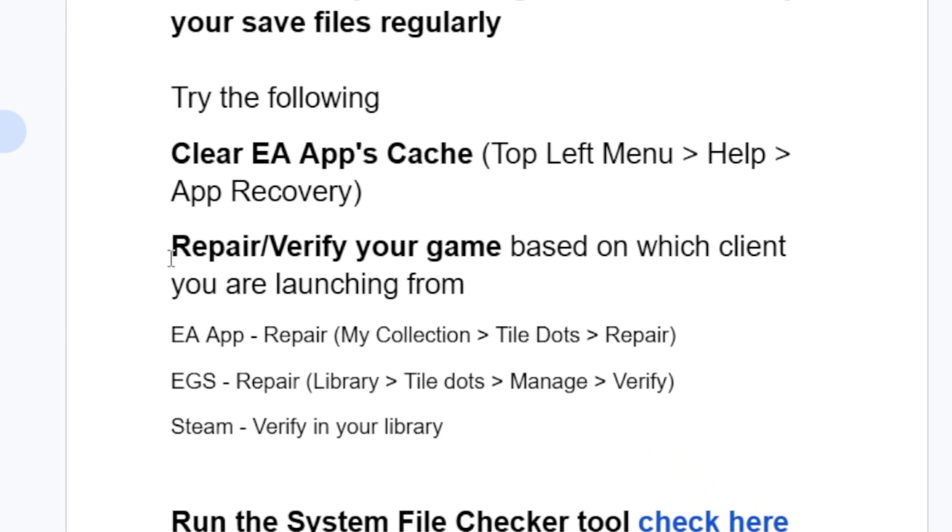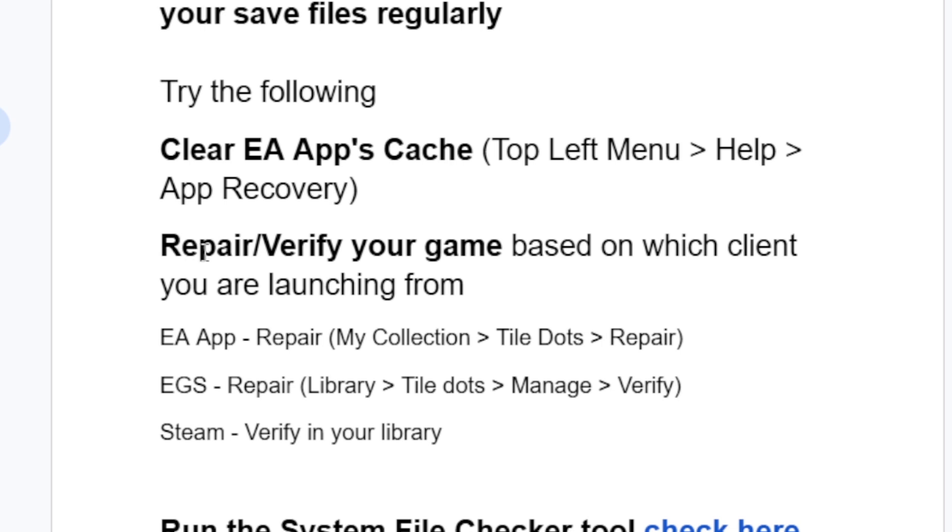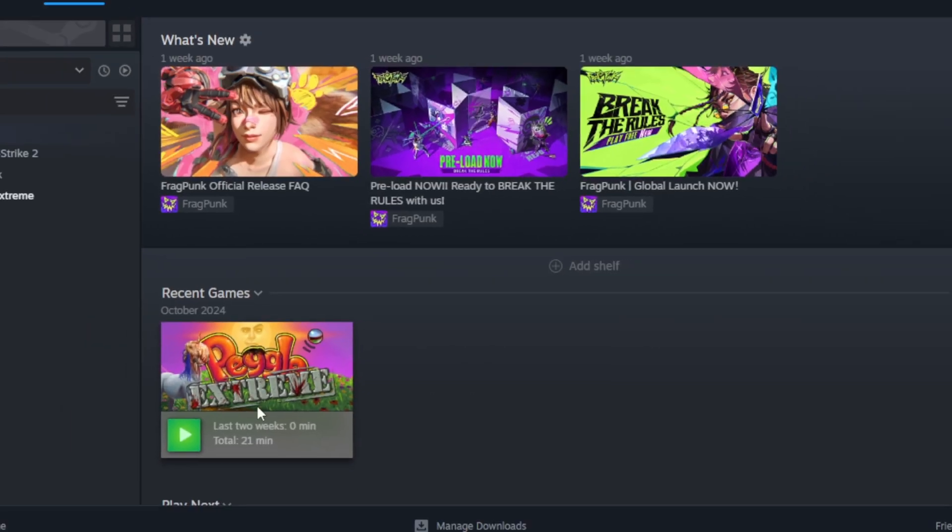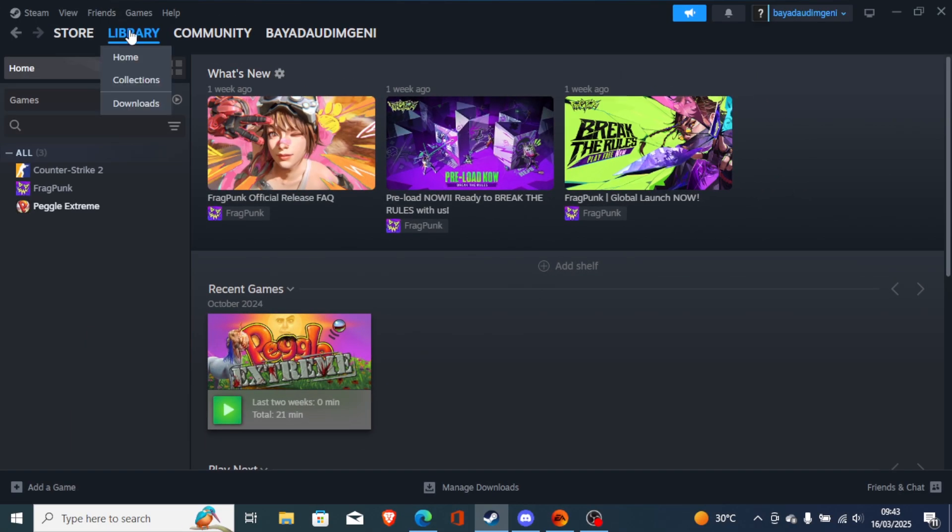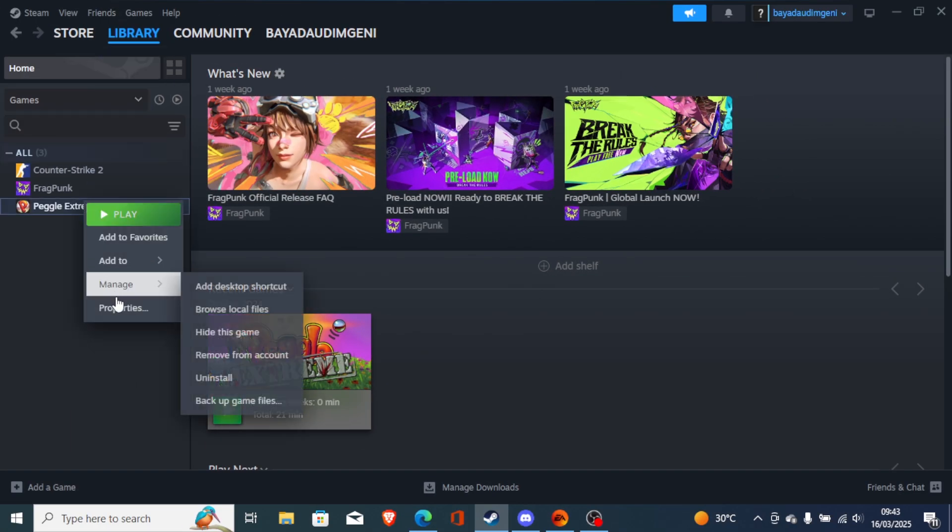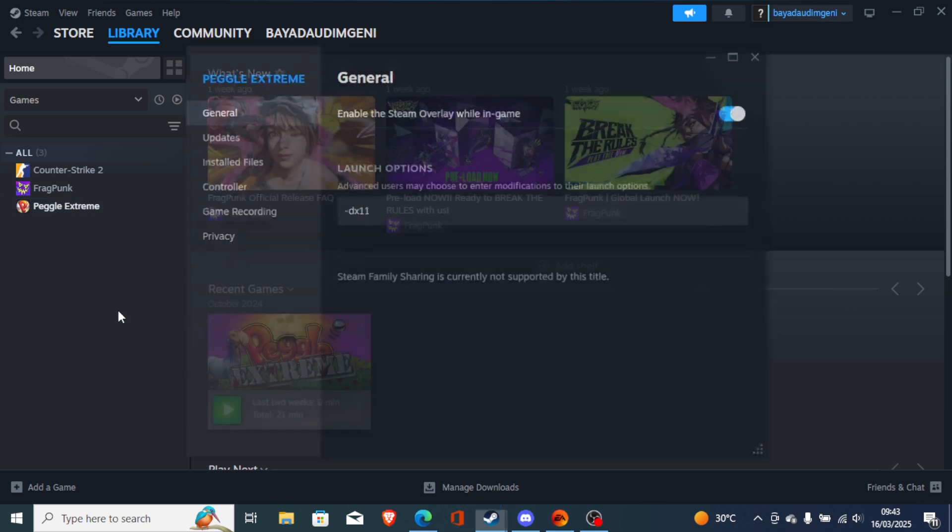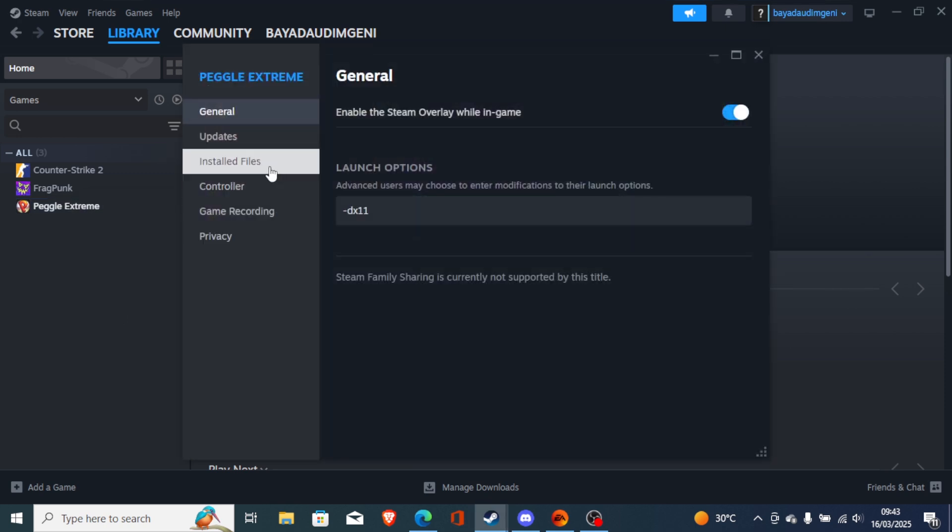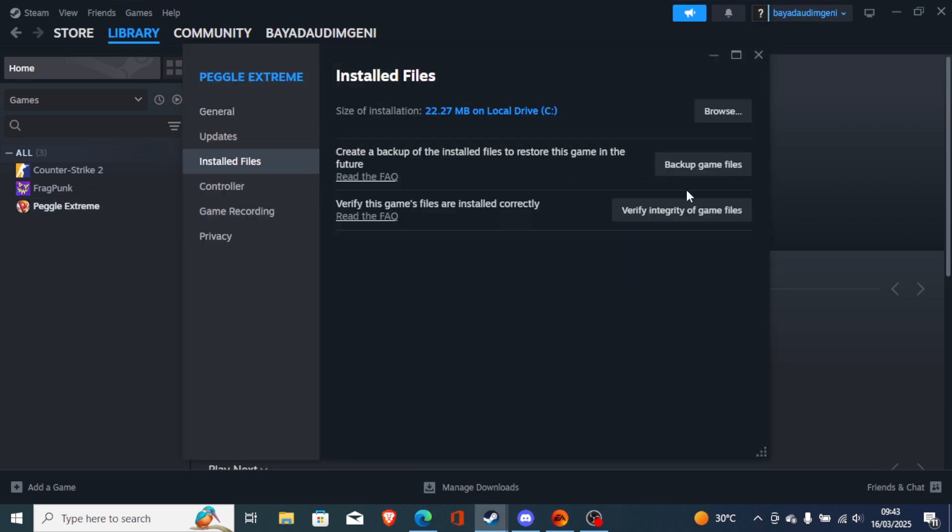The second step you need to try is verify integrity of your game files. This will depend on where you downloaded your game. If you downloaded the game through Steam, just open Steam, go to your Steam library, right-click on your game, then go to Properties, then go to Installed Files and verify integrity of your game files.